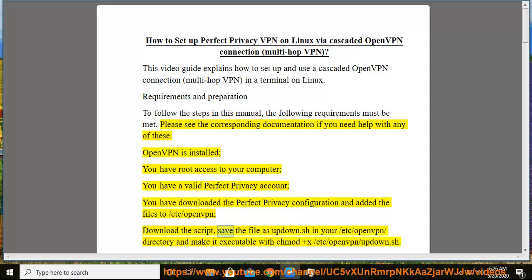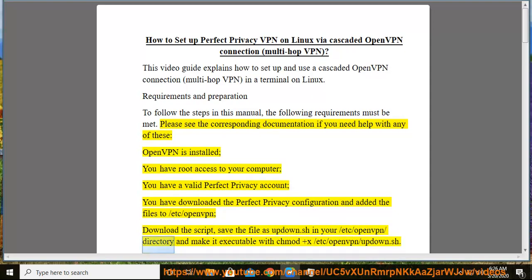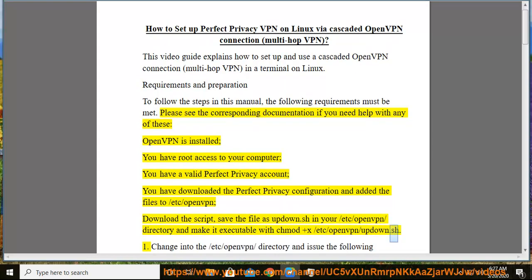Download the script, save the file as updown.sh in your /etc/openvpn directory and make it executable with chmod +x /etc/openvpn/updown.sh.